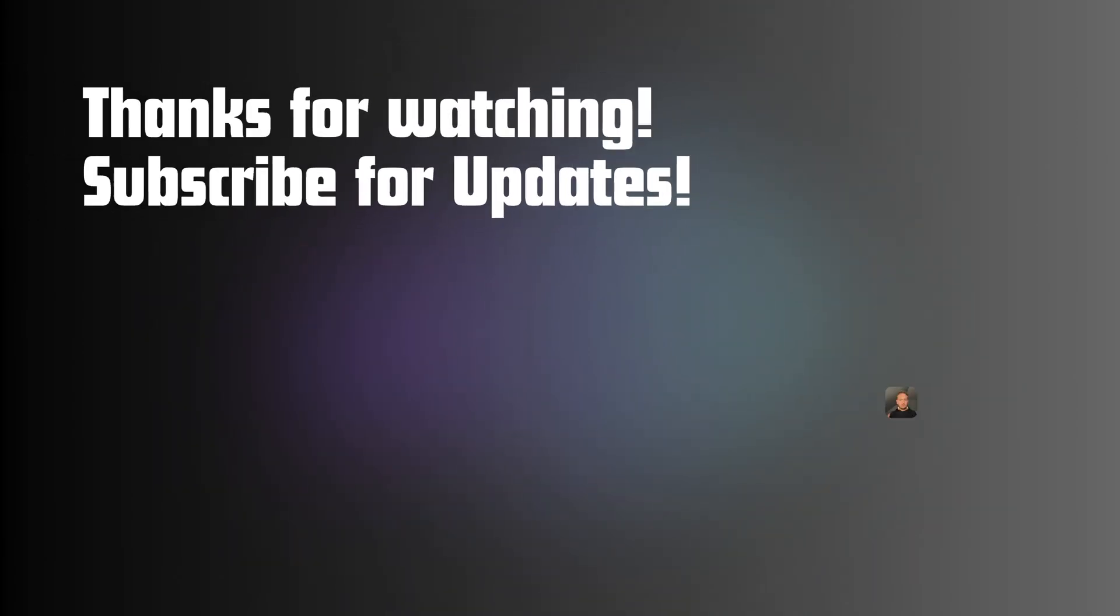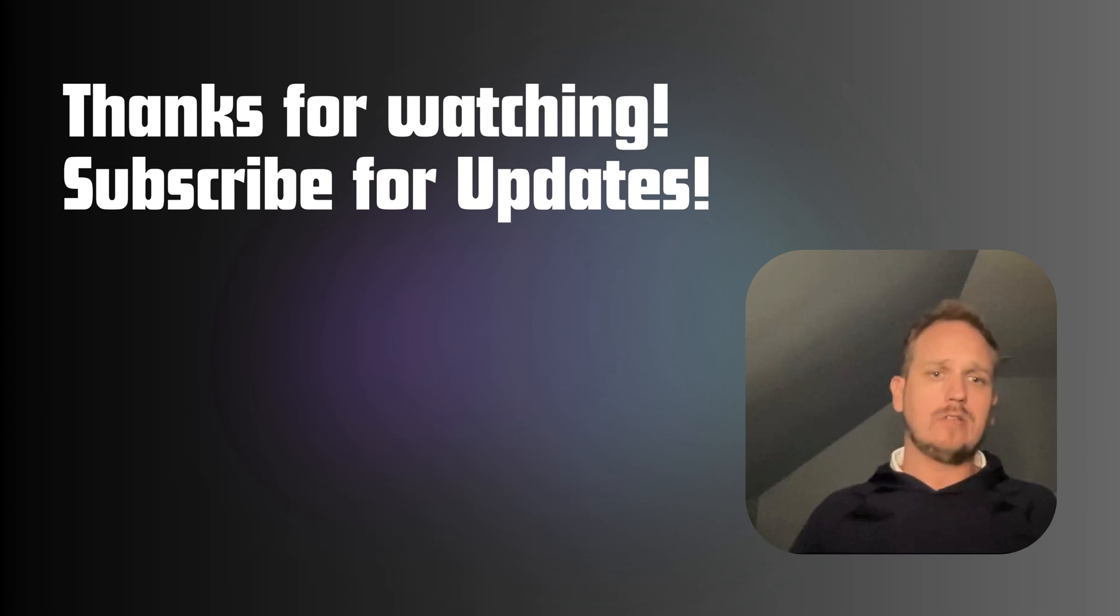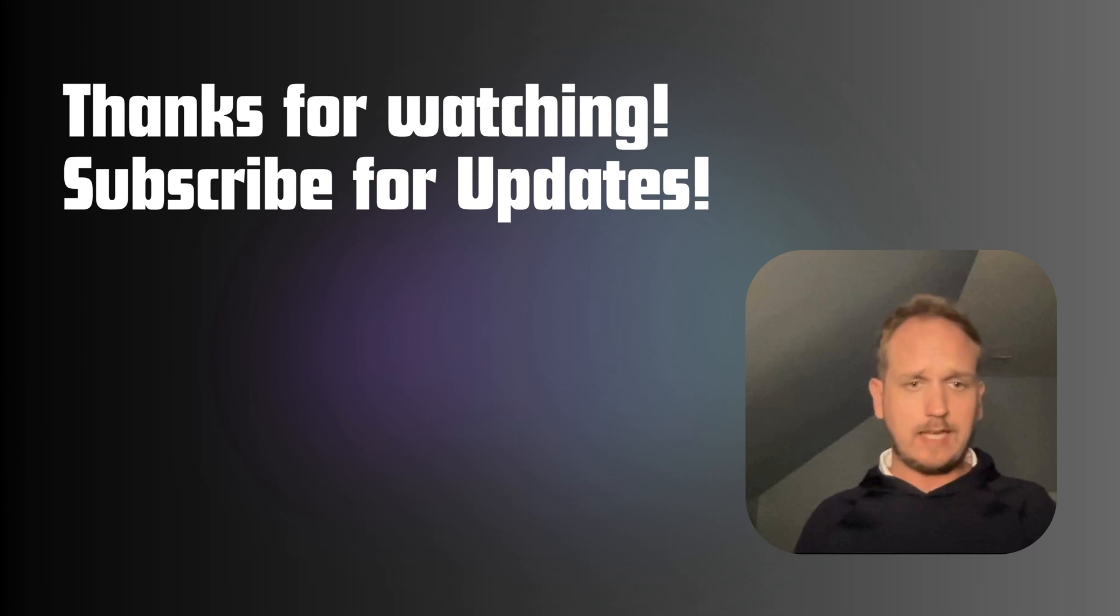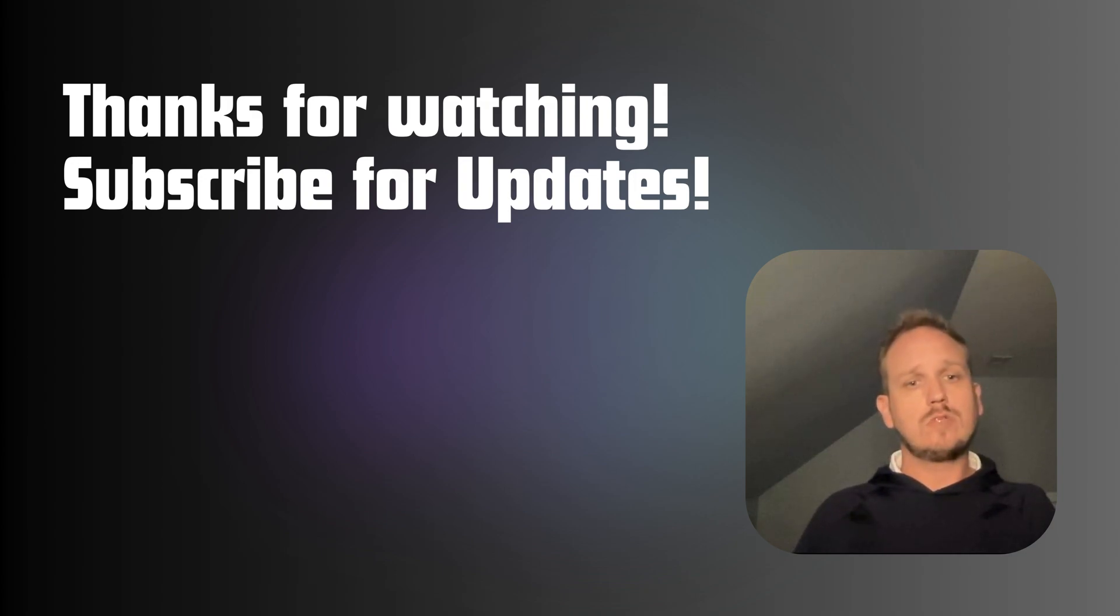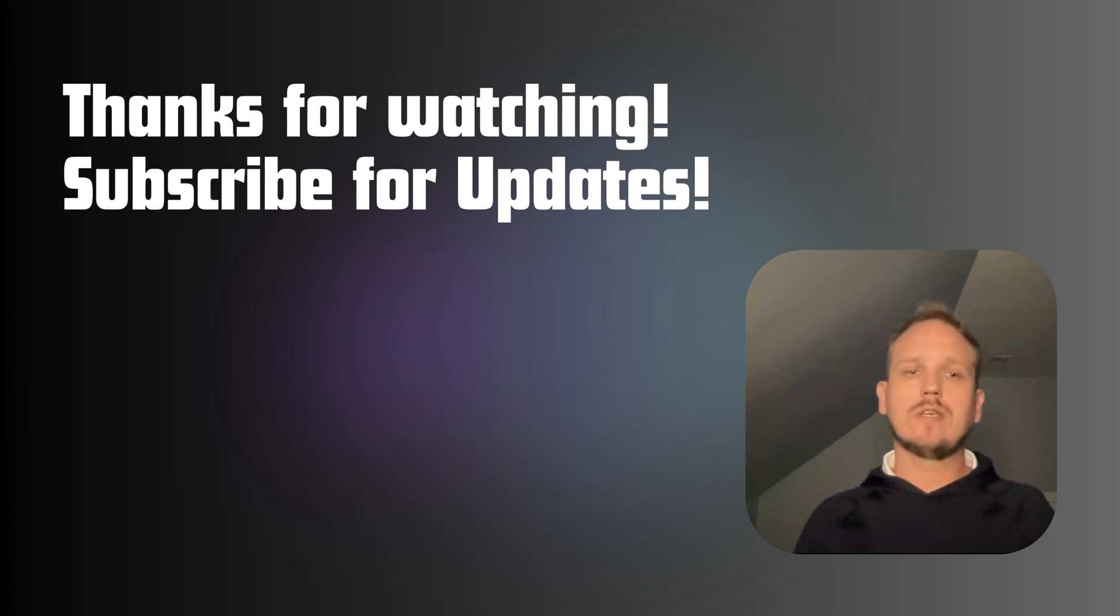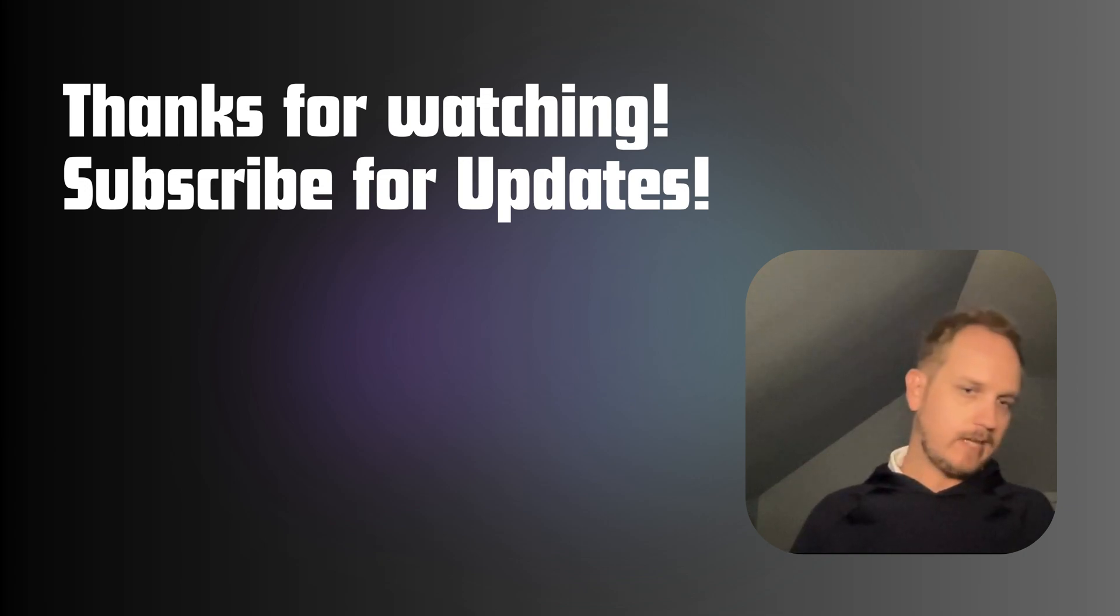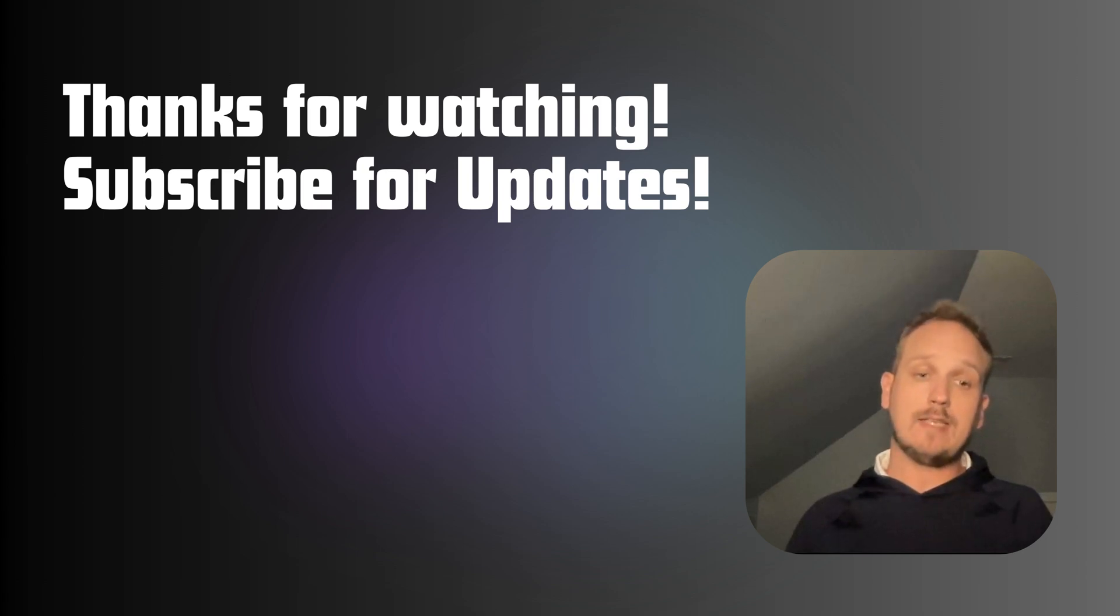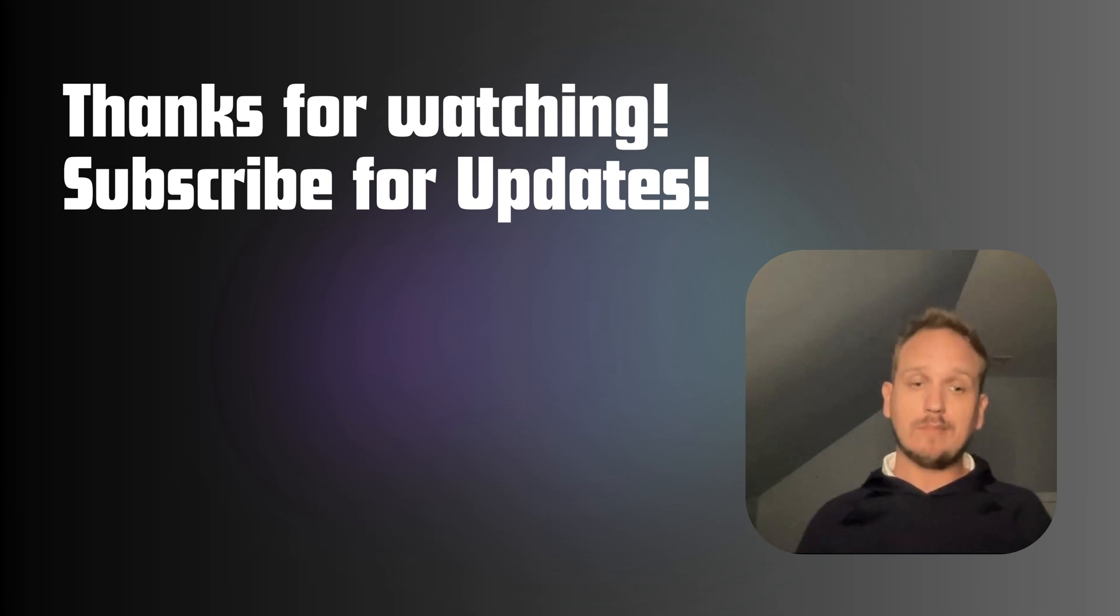And that's it. A fully functional, beautifully styled chatbot built with Next.js 15, Vercel AI SDK, and ShadCN UI. This chatbot is powerful, responsive, and ready for real-world applications. If you enjoyed this tutorial or found it helpful, please like the video, leave a comment, and subscribe to the channel for more developer-focused content. Let me know what projects you'd like to see next. Until next time, happy coding!